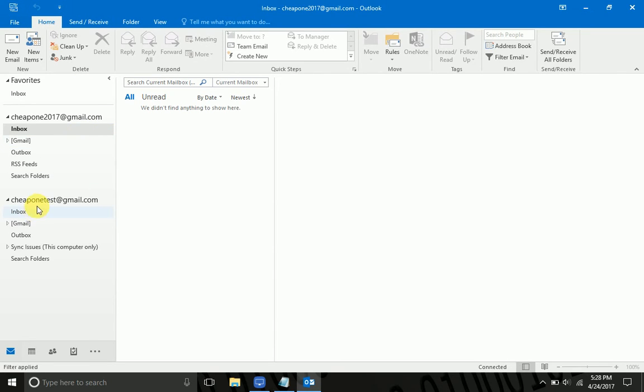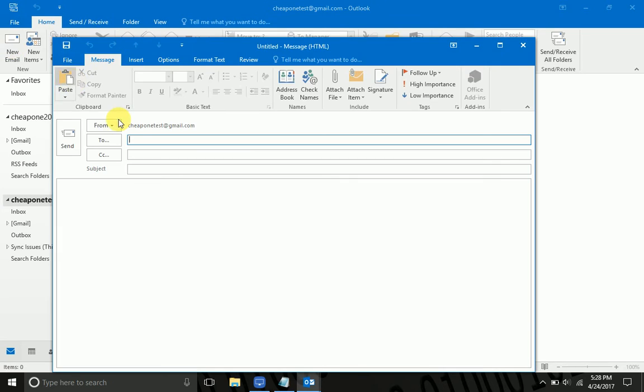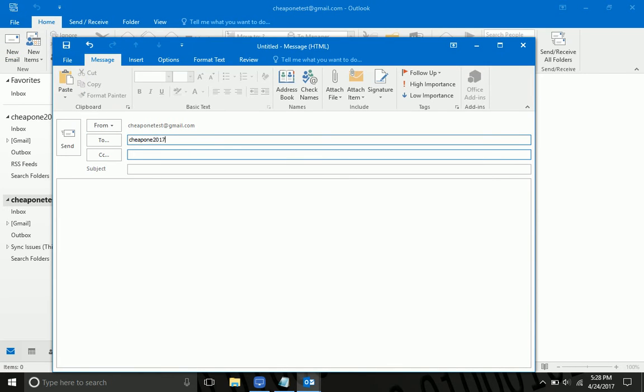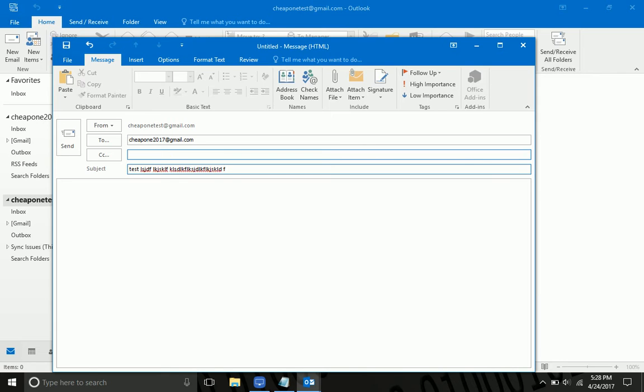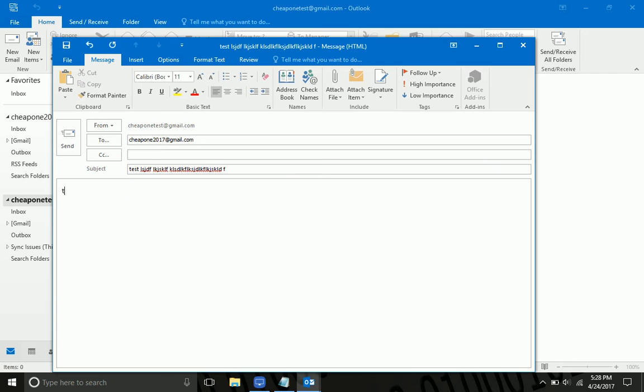So I'm going to go on the test account and send the other account an email. And in the subject I'm going to put test. You can have a lot of other stuff on here whatever, but the keyword is test that it's going to see, and I'm going to send this.